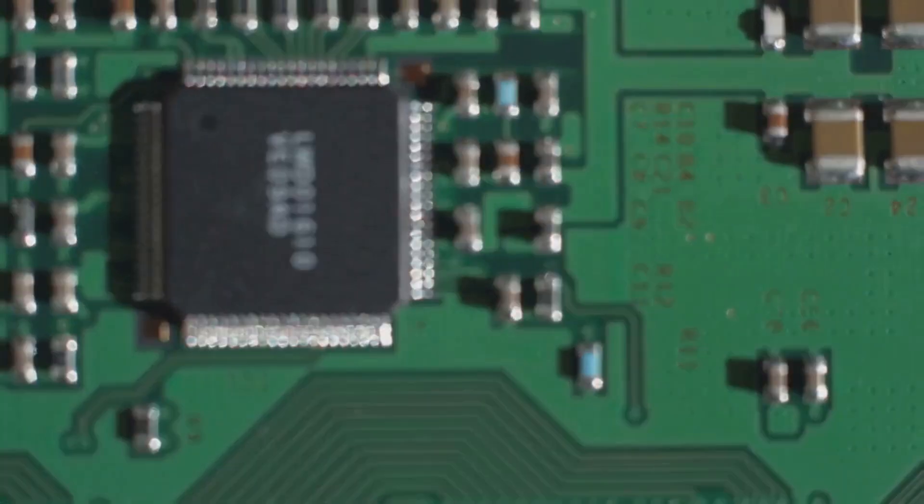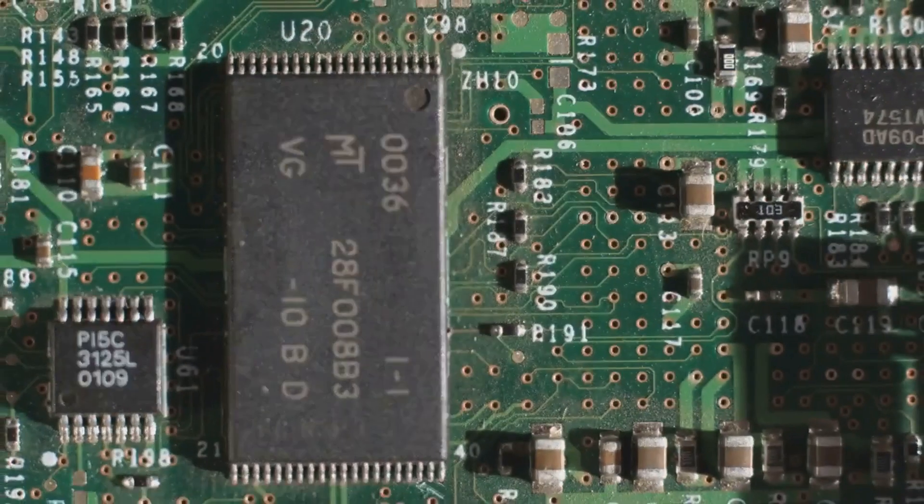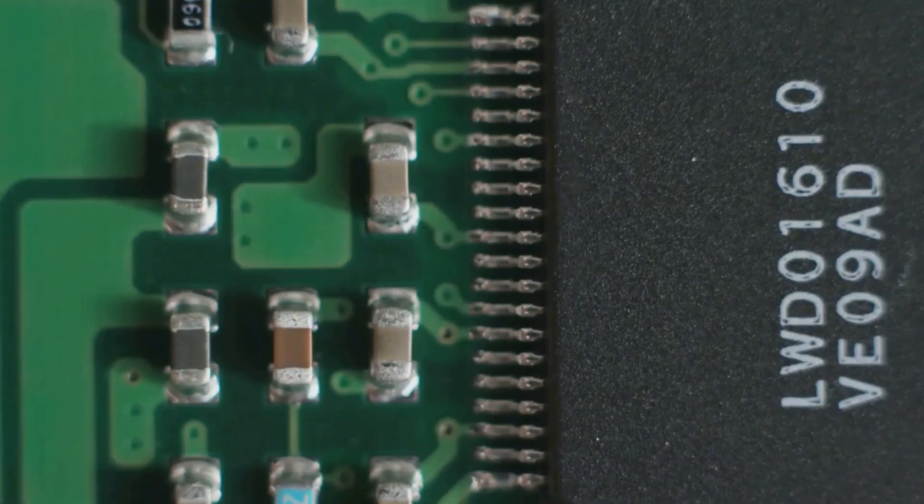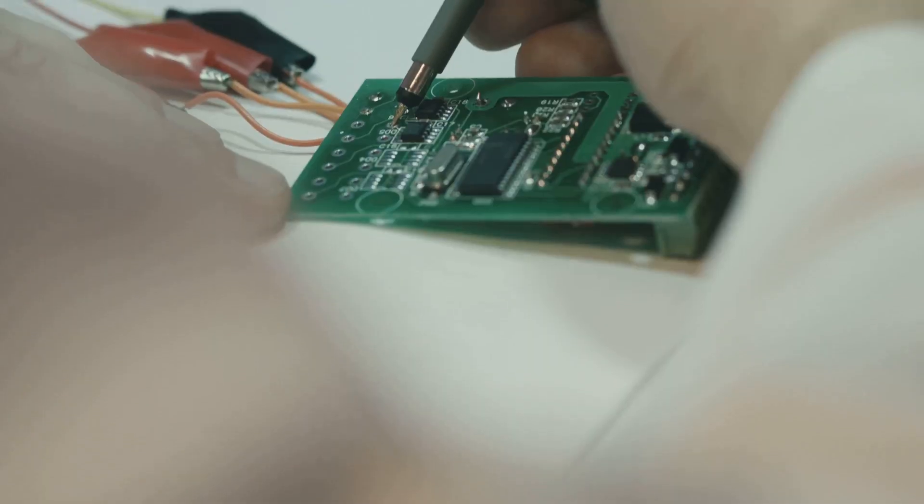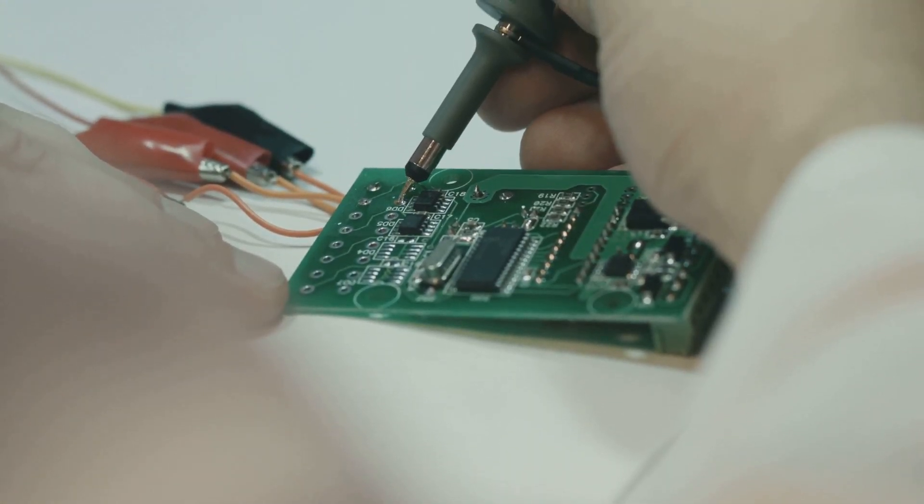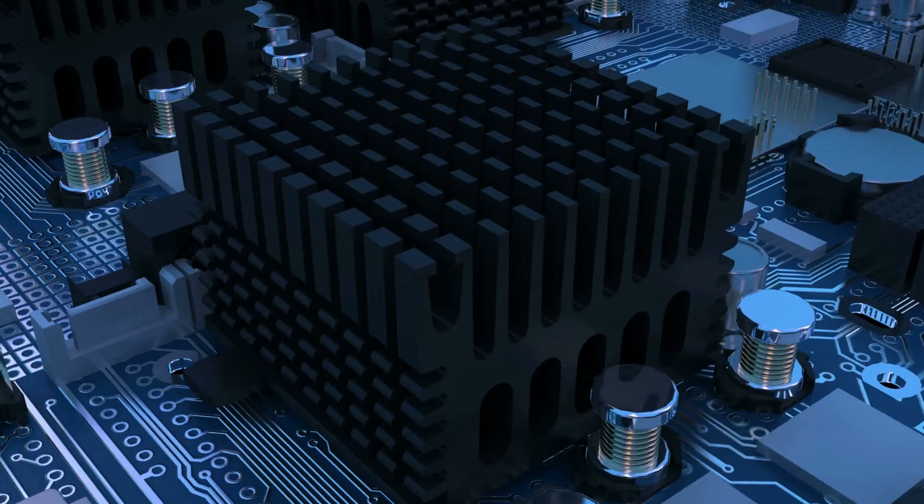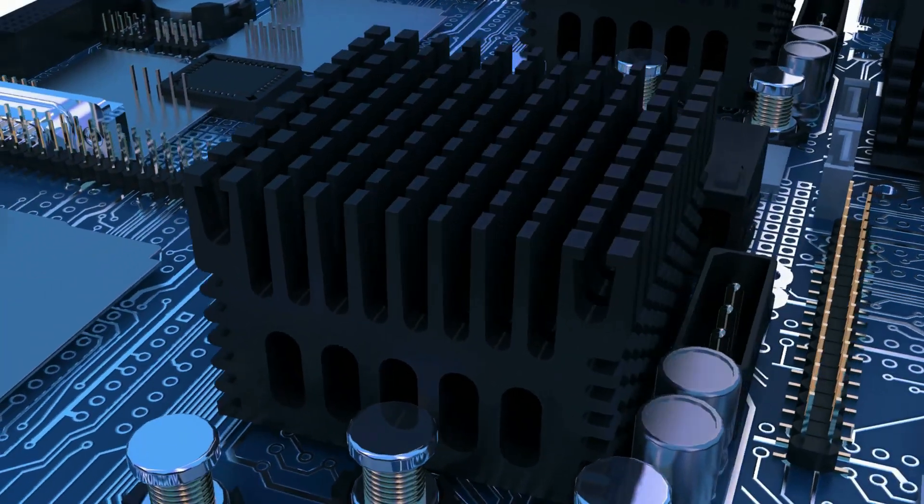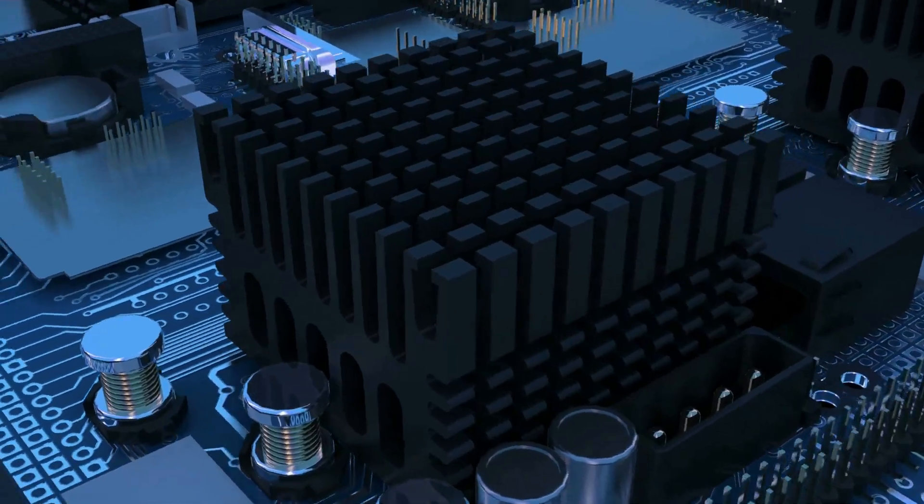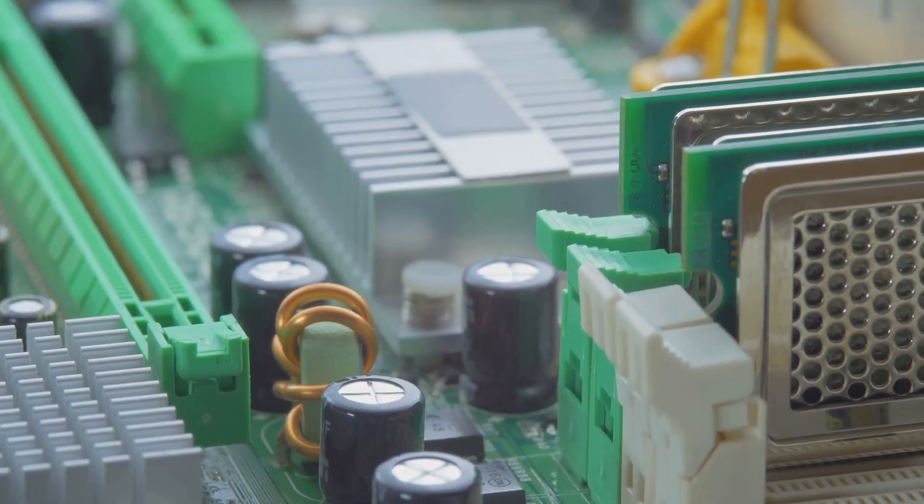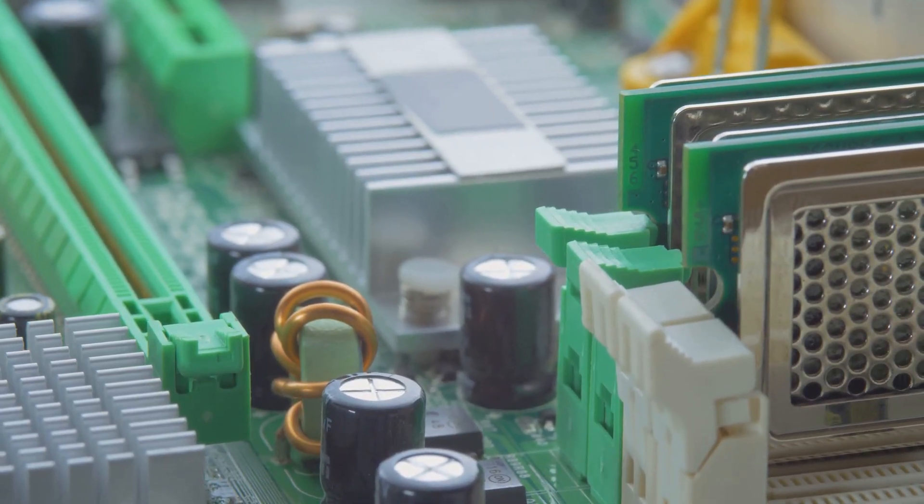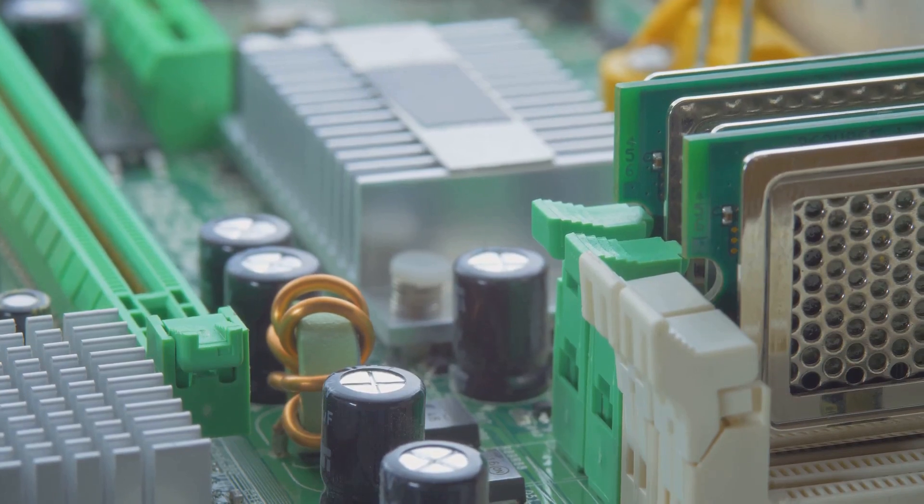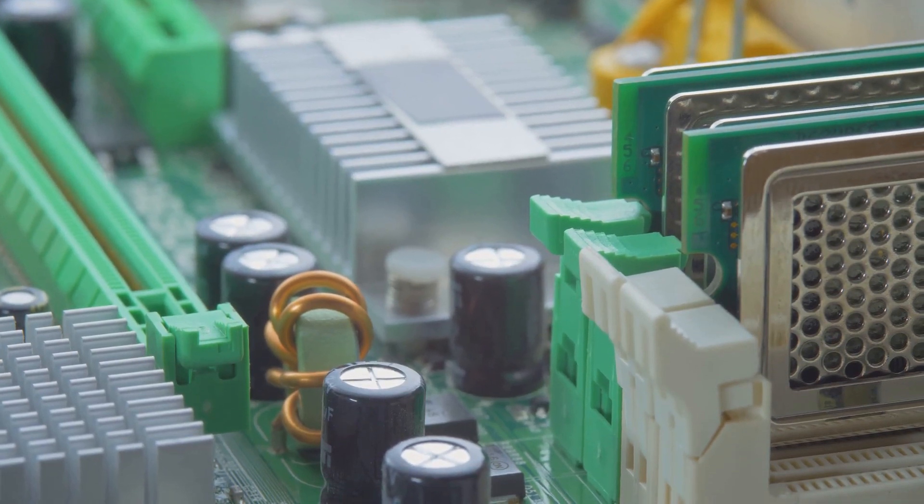Ever wondered why your computer's clock resets, or why it fails to boot up? Well, your CMOS battery might be the culprit. This little powerhouse maintains the real-time clock and BIOS settings. When it's on the fritz, your computer might show the wrong time, or worse, refuse to start.